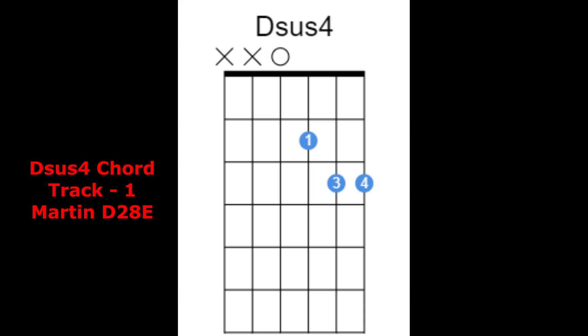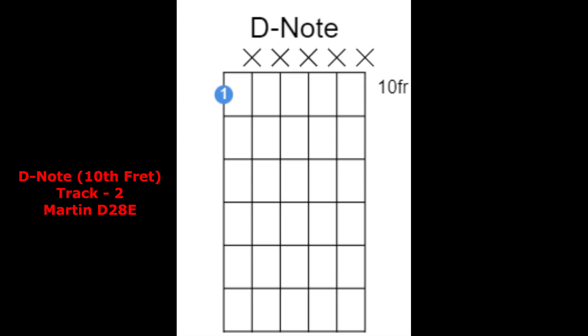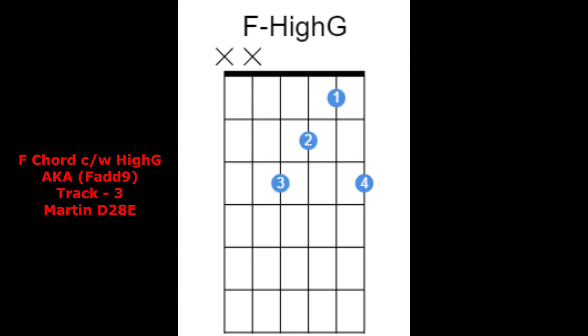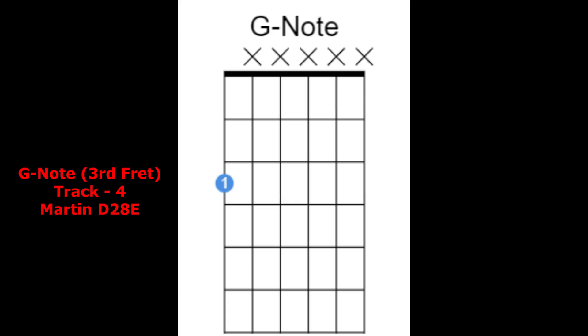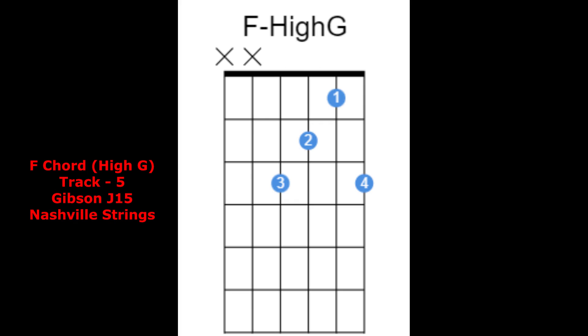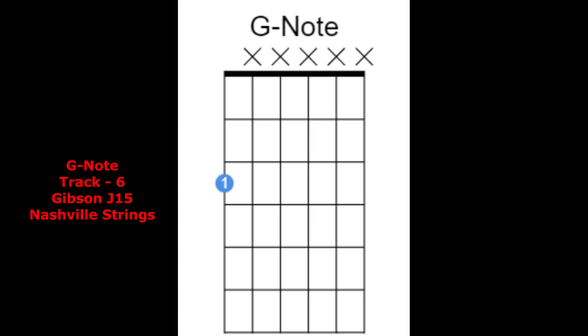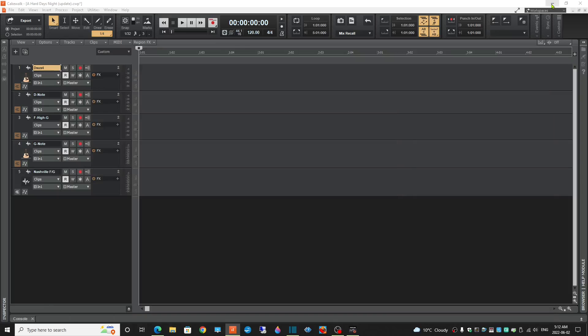Track 1 has Dsus4. Track 2 has a D note. Track 3 has the F chord with a high G. Track 4 has a G note on the 3rd fret. Track 5 has the F chord with a high G using Nashville strings, and then a G note with Nashville strings on Track 6.